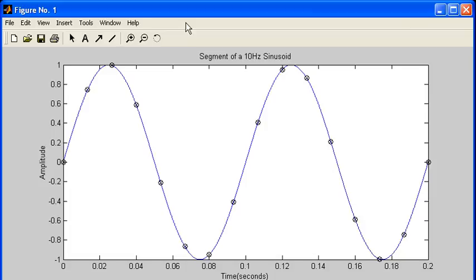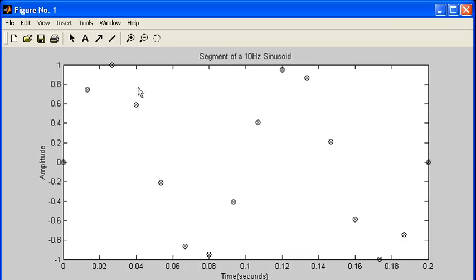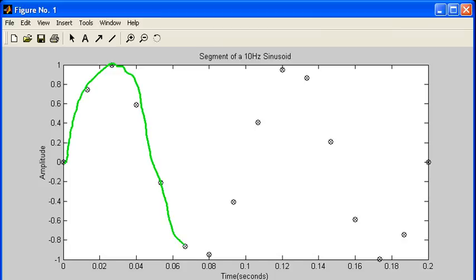After capturing that sinusoid, all I will have are the sample points — these discrete points. So when we interpret this data, what we tend to do is fit a curve through those points, and what I'll get is something that is my original sinusoid.